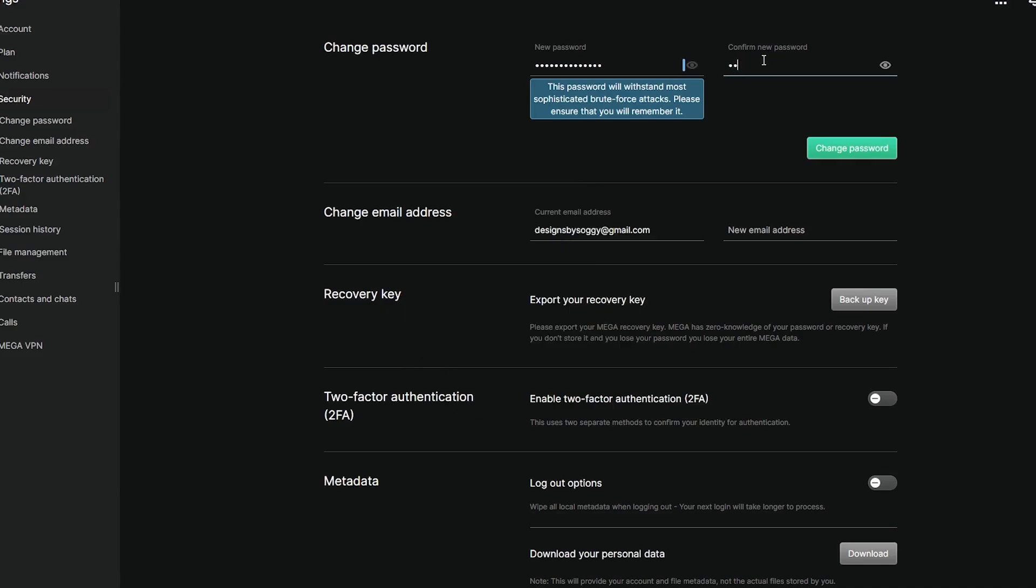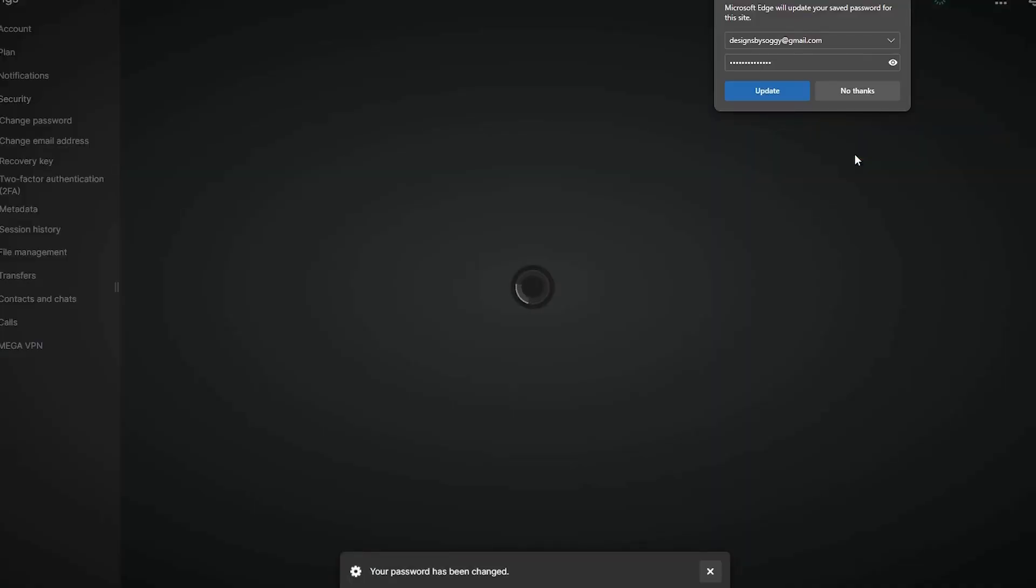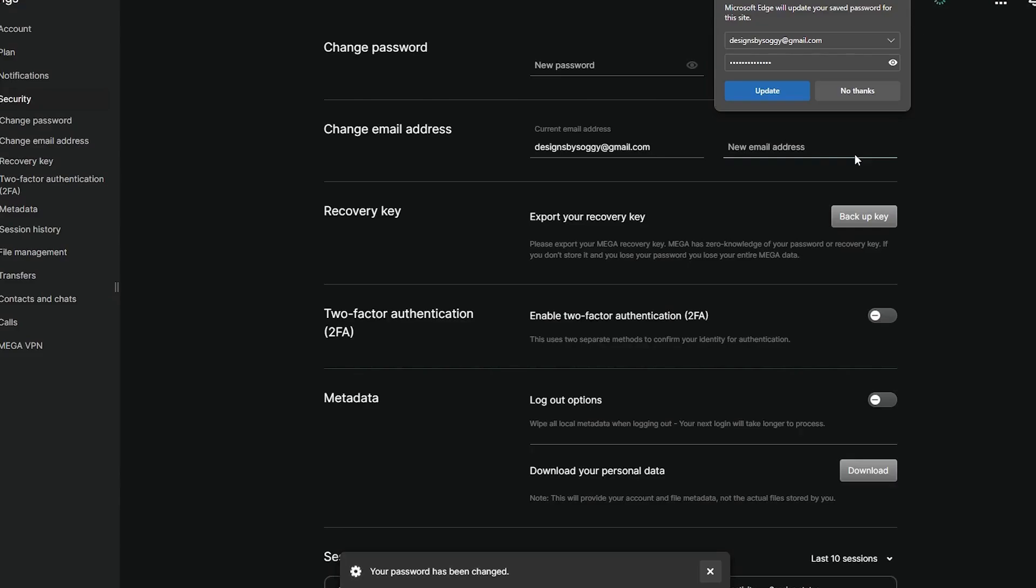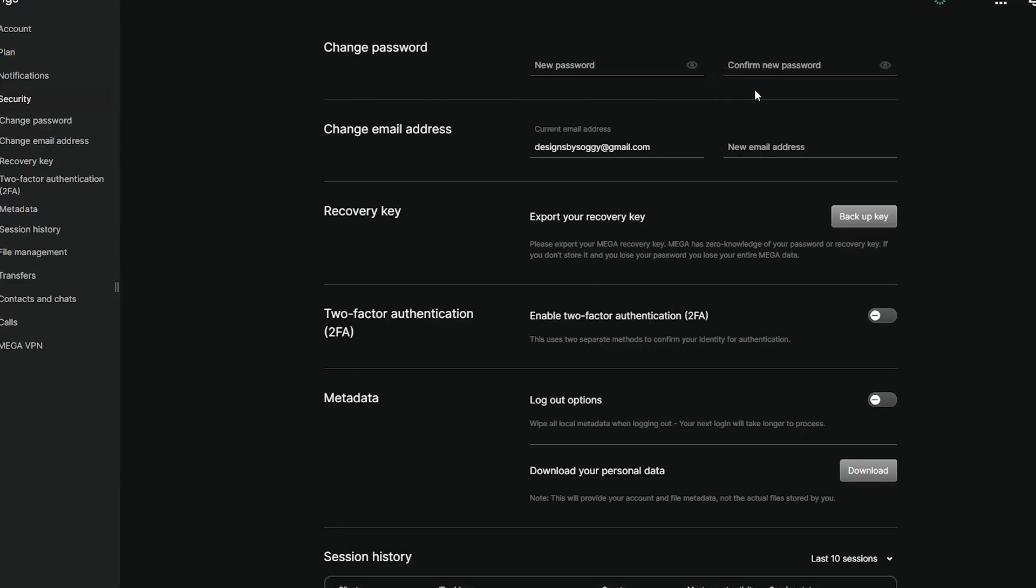MEGA does not offer account recovery without the key, meaning your stored files will be permanently lost. To prevent this from happening again, always store your recovery key safely. Print it, save it in a password manager, or back it up on a USB or external drive.